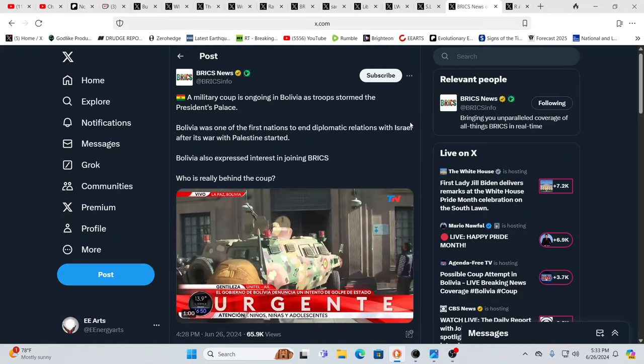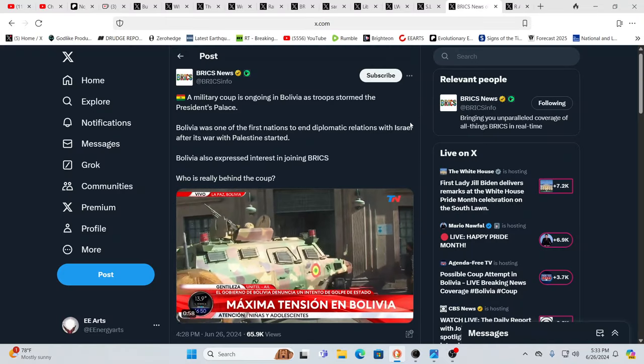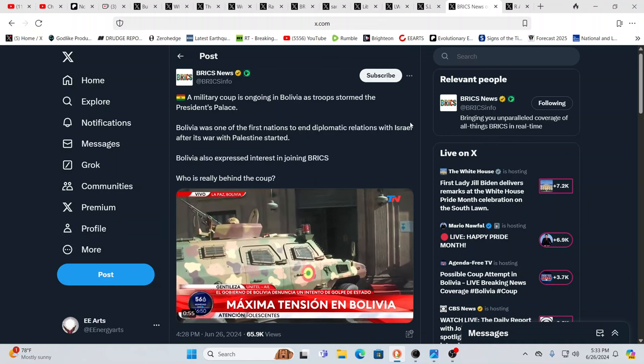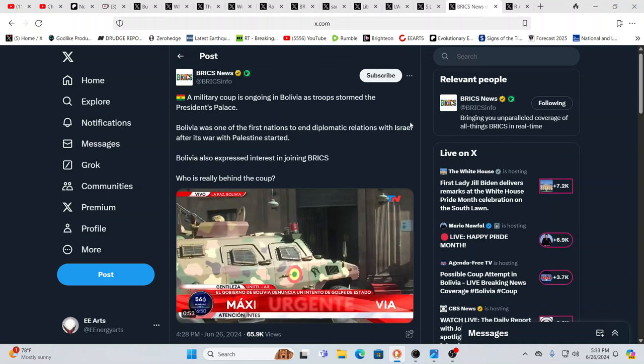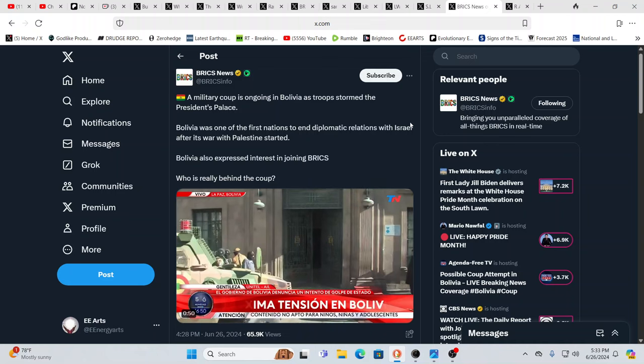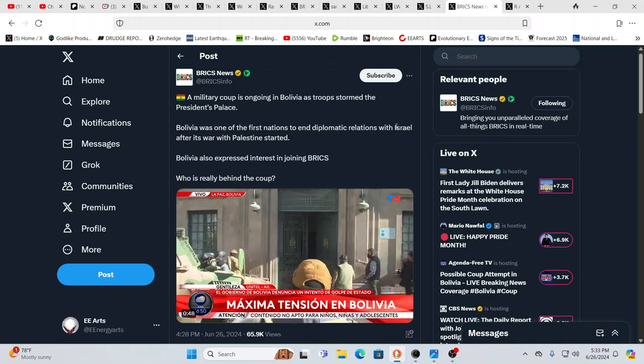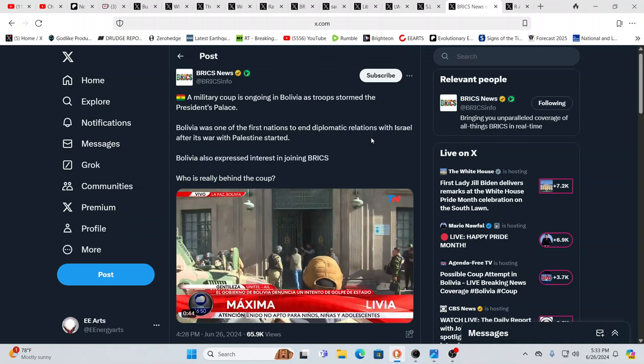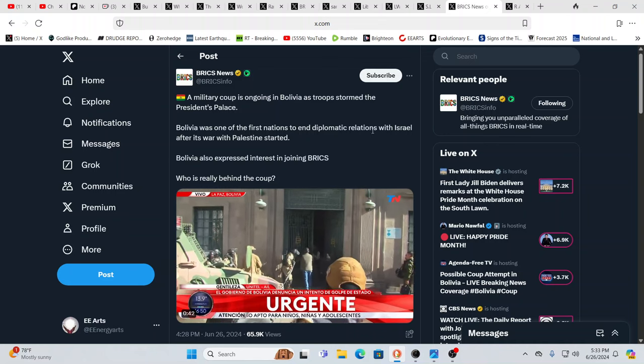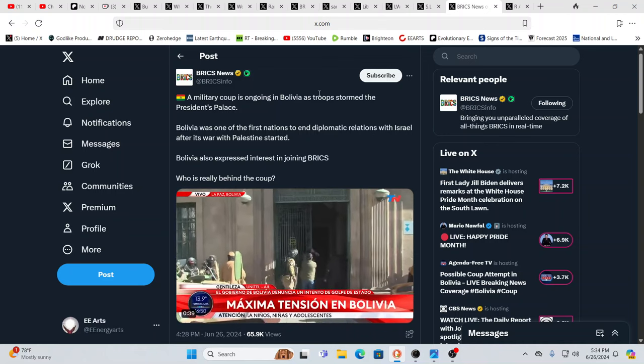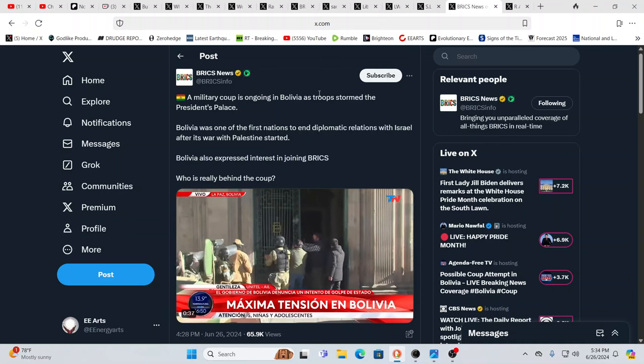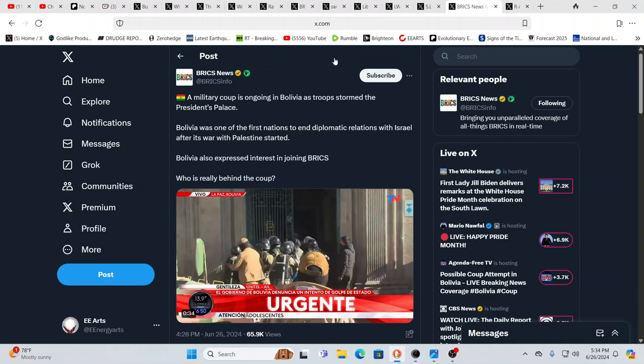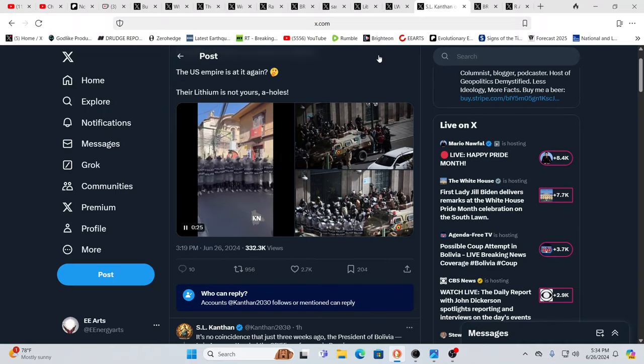Meanwhile, there was a military coup going on in Bolivia. Bolivia, of all places, as troops stormed the president's palace. Bolivia was one of the first nations to end diplomatic relations with Israel after its war with Palestine started. And they recently did say they wanted to, the current president had said they want to join BRICS. And then you have a military coup, which ended up failing.